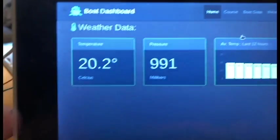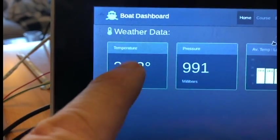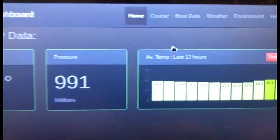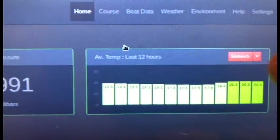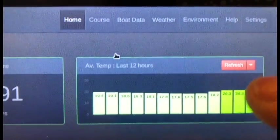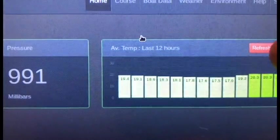That's live temperature, live pressure, and this over here is the last 12-hour temperatures.